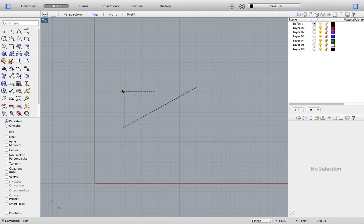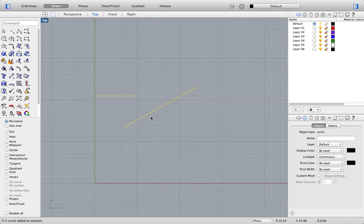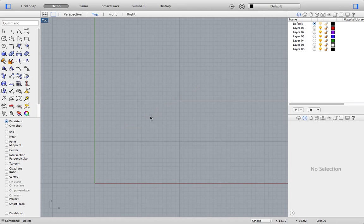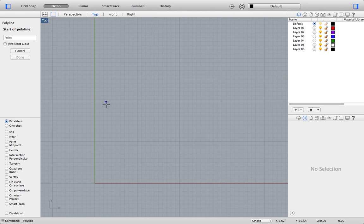Now, just drag a window across those and hit backspace to delete them. Now, let's have a look at polyline. If I click on this button here, polyline, start of polyline here in bold.